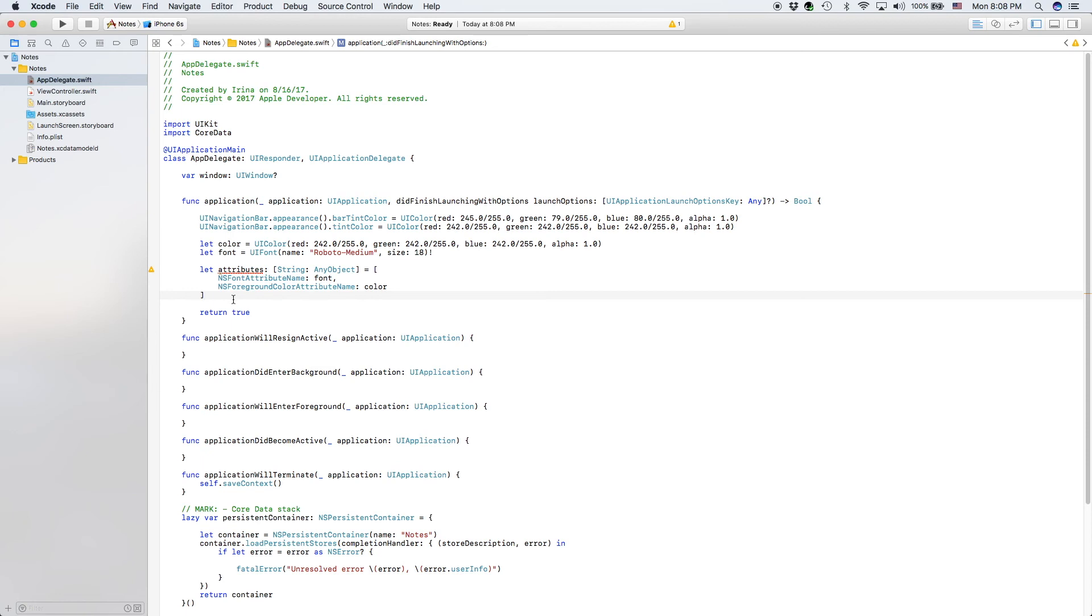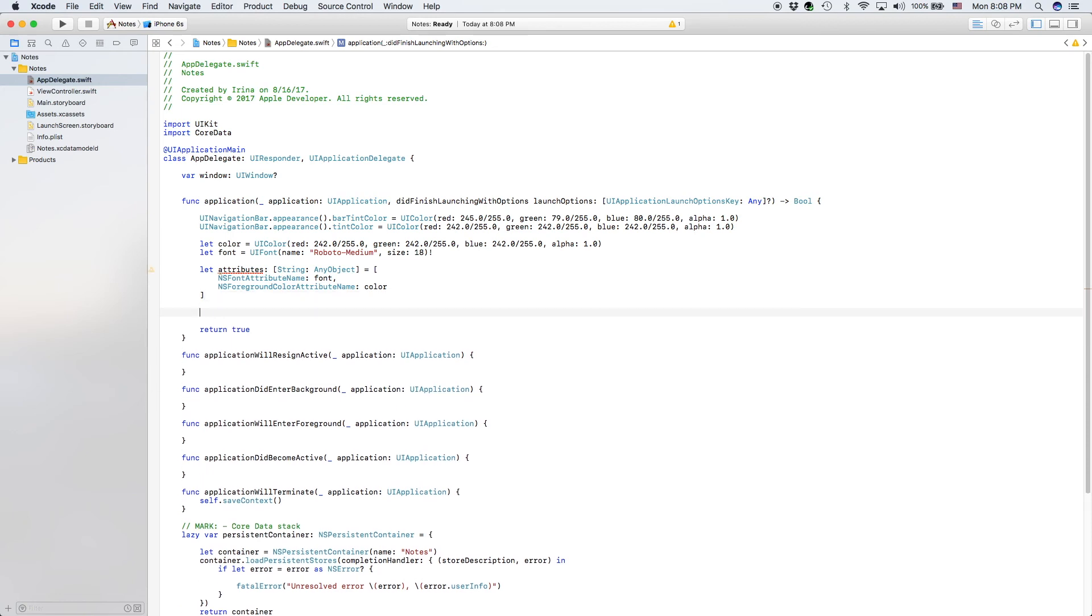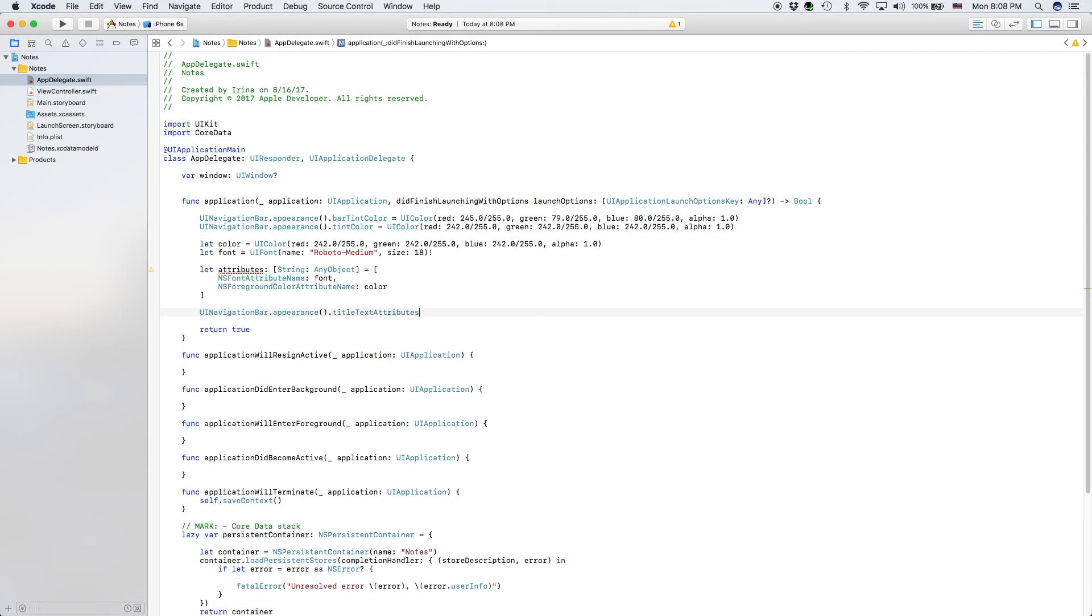So finally, we will finish up with our UINavigationBar.appearance.title text attributes. Title text attributes equals to attributes.